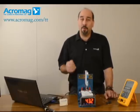Hello, my name is Don Lupo and I'm the director of sales and marketing here at Acromag for their process products division.